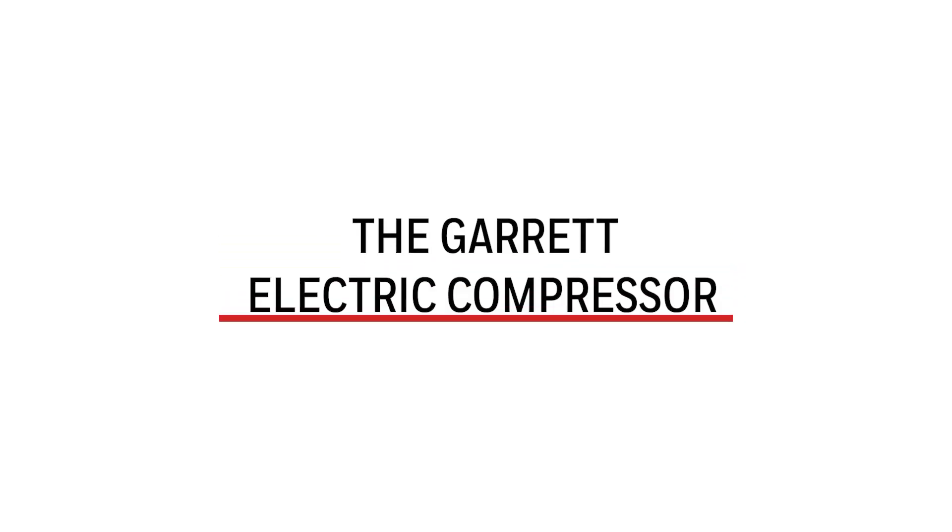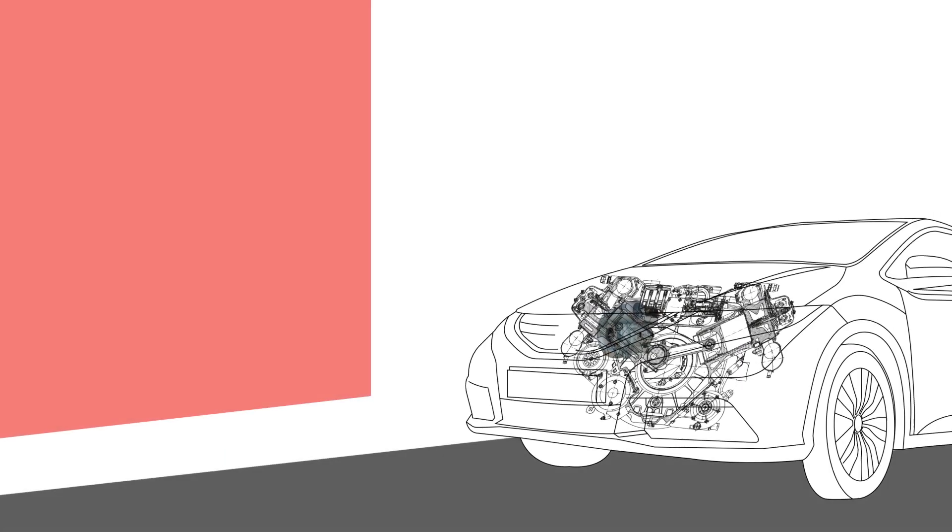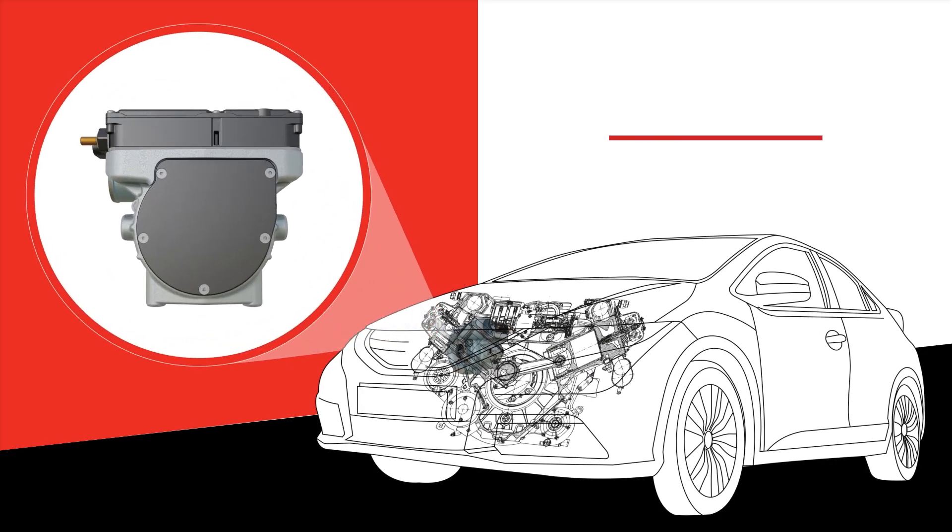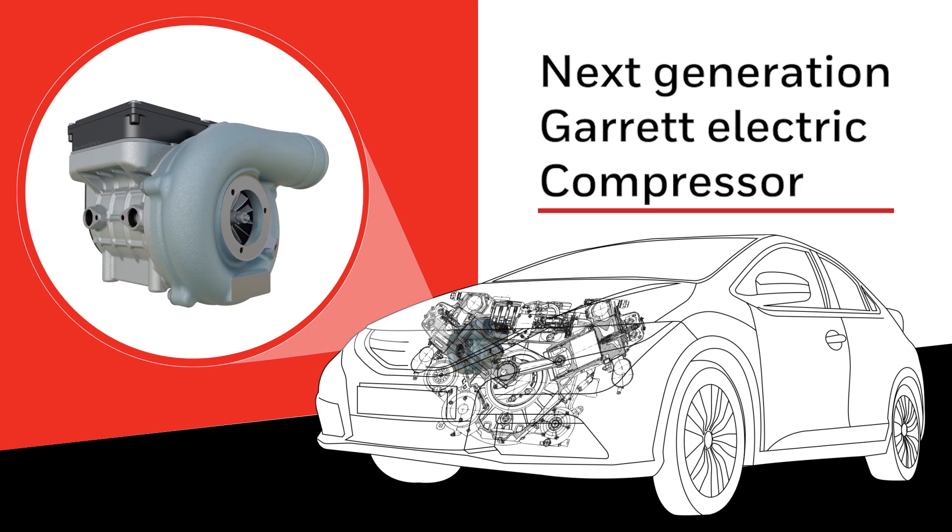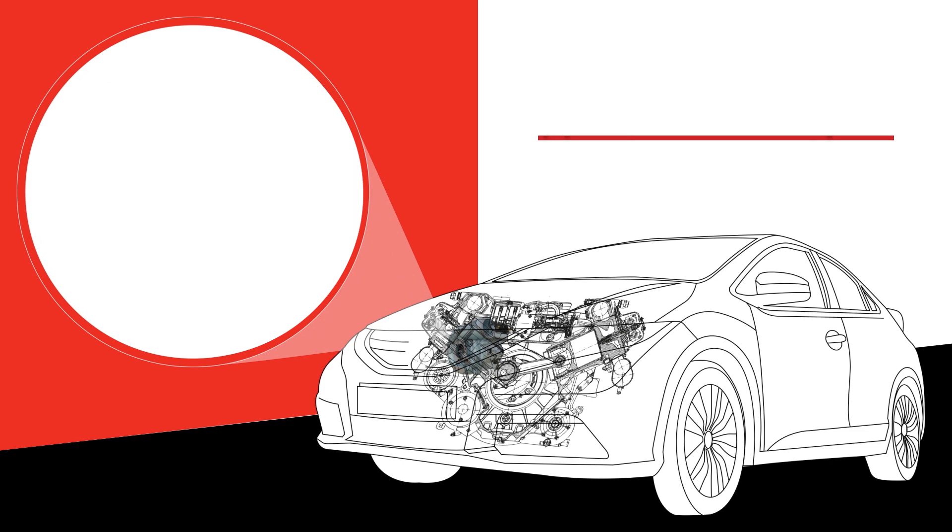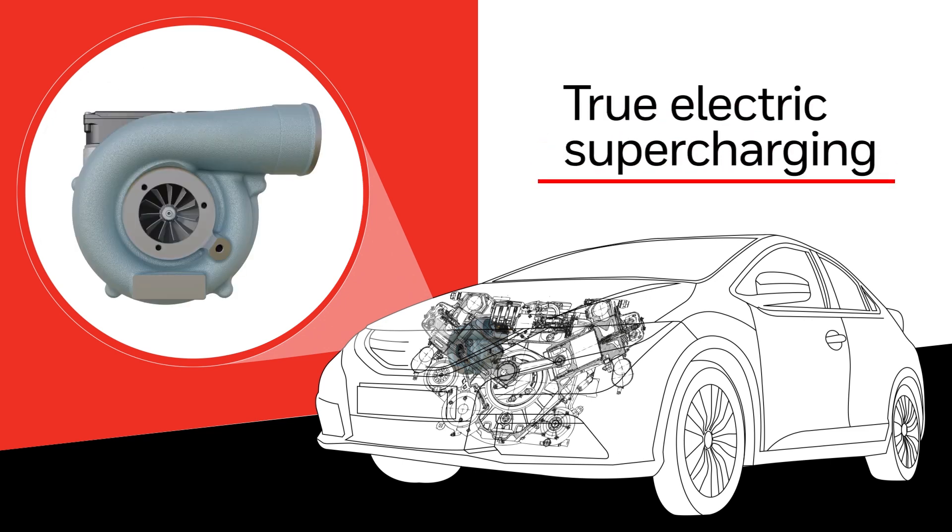At Garrett, we have launched the next-generation electric compressor. The compressor allows electric supercharging.